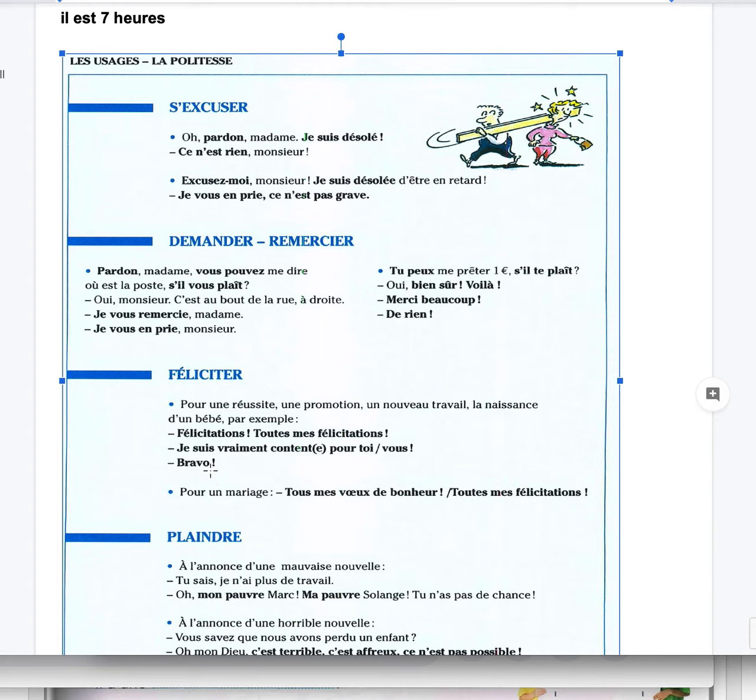Pour un mariage, for a wedding, tous mes voeux de bonheur, like all my wishes of happiness. Toutes mes félicitations, all my congratulations.